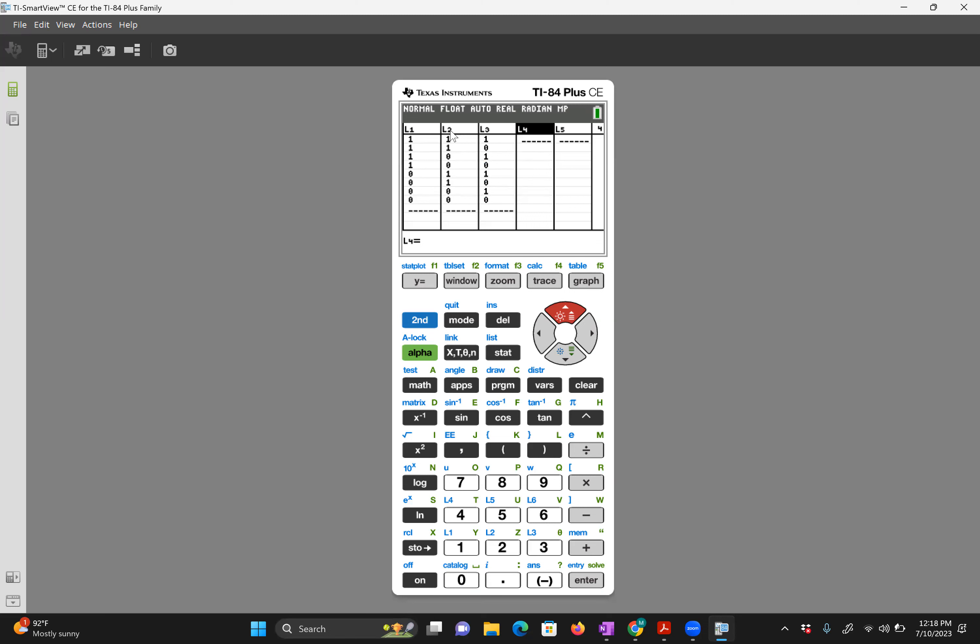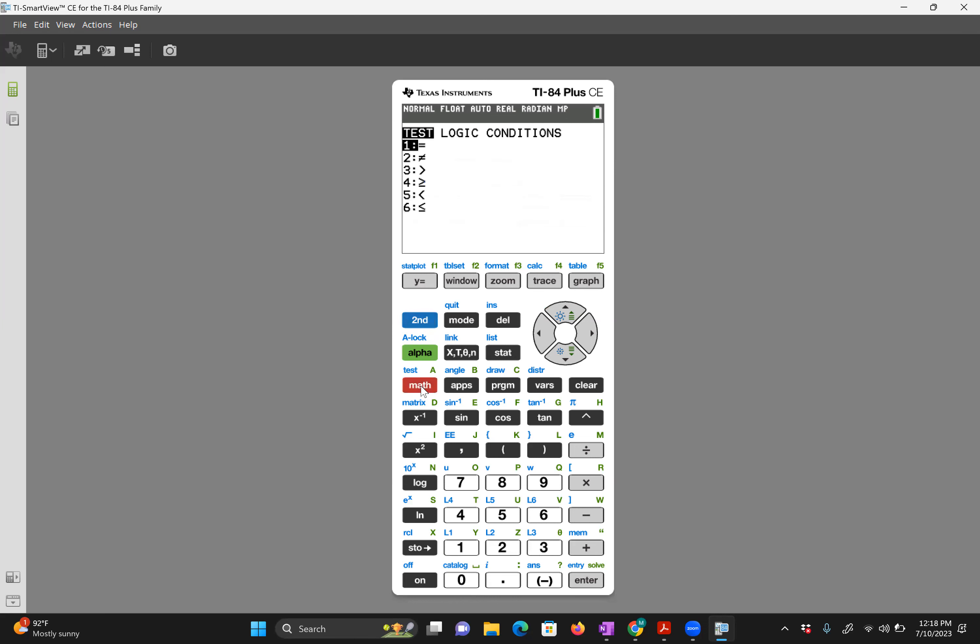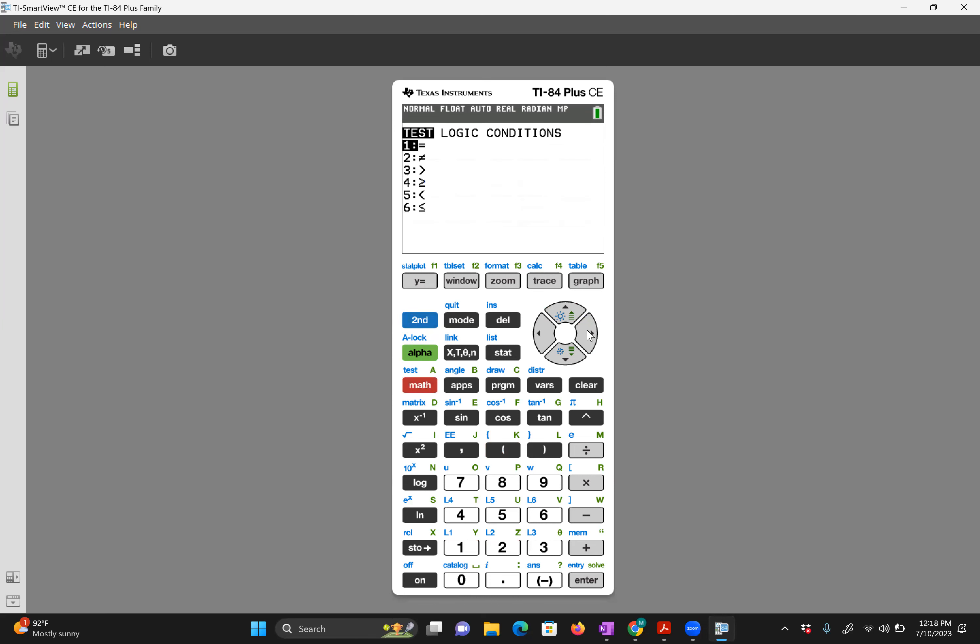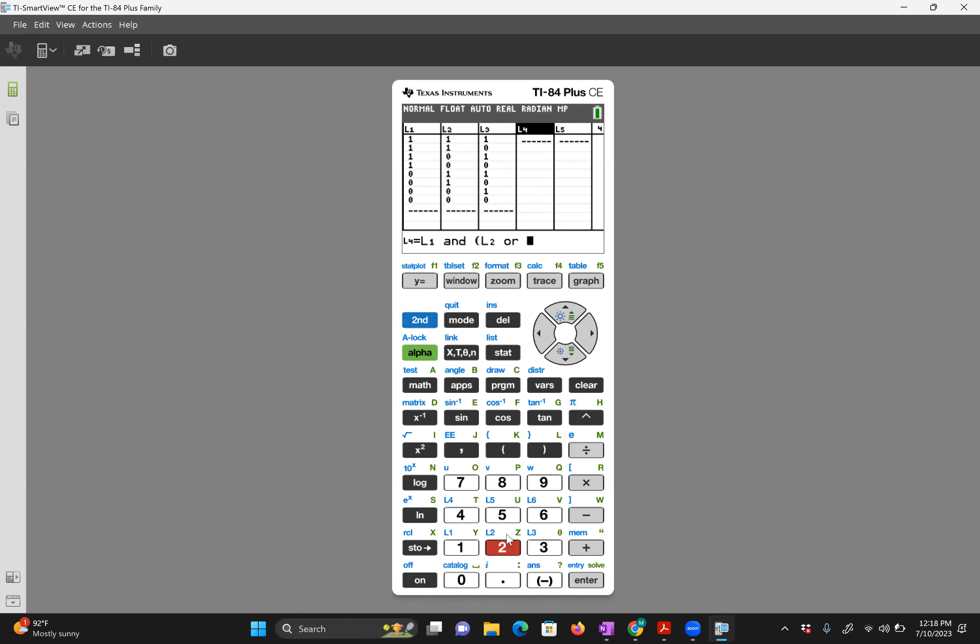List two is q and list three is r. I said in my notation I was going to use the argument of p and—so second list one—let's go to second math which brings us to logic. So p and, parentheses q, so second list two, or—so back to test logic or—and now second list three.